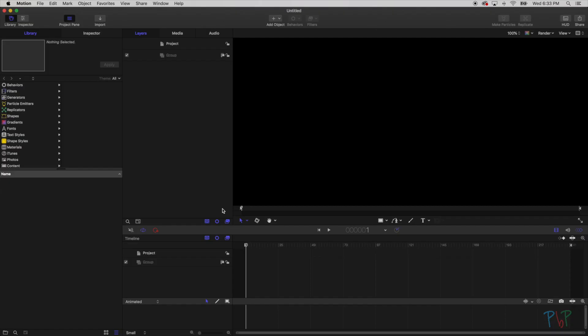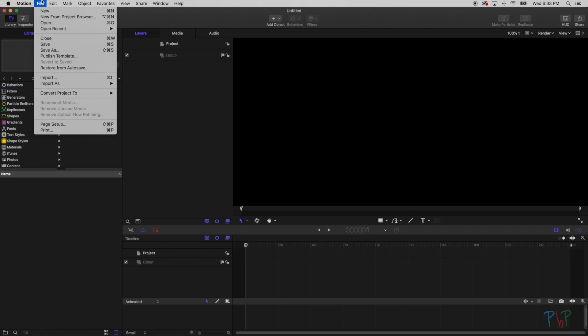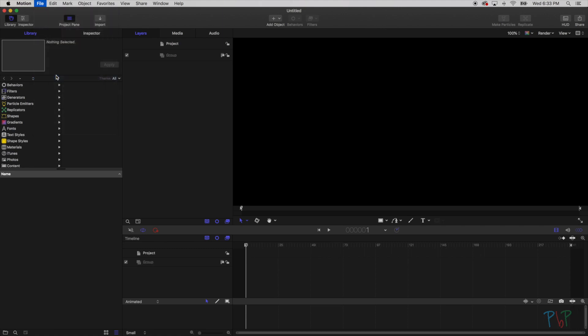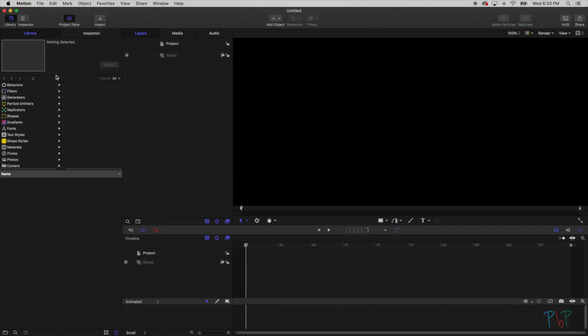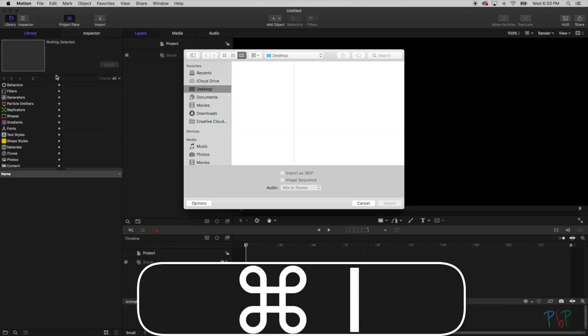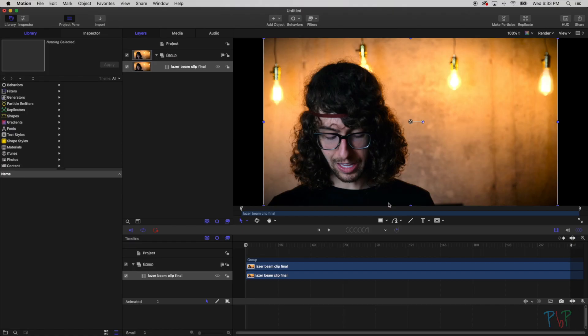Cool, so we have all of our windows open here. First thing I want to do, you can either go up to file and you can do import, or on your keyboard you can just do command I. And we're going to pick our movie clip. I have laser beam clip here, so my clip is in there. Now we need to add my laser effect.